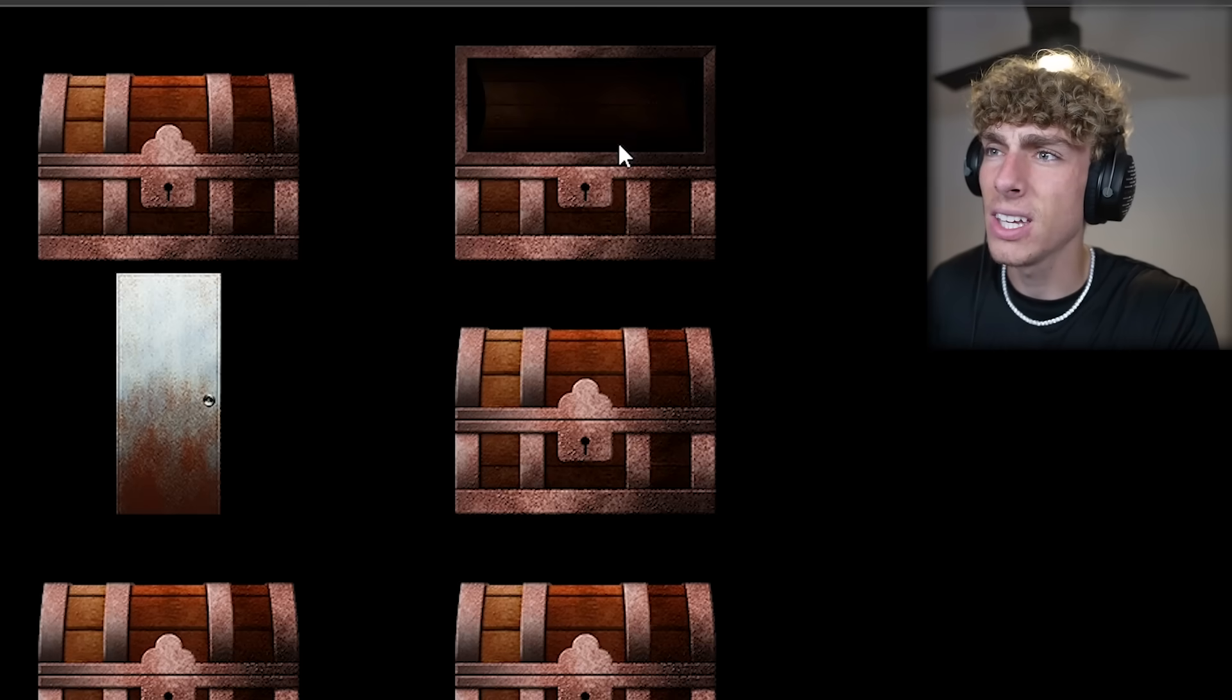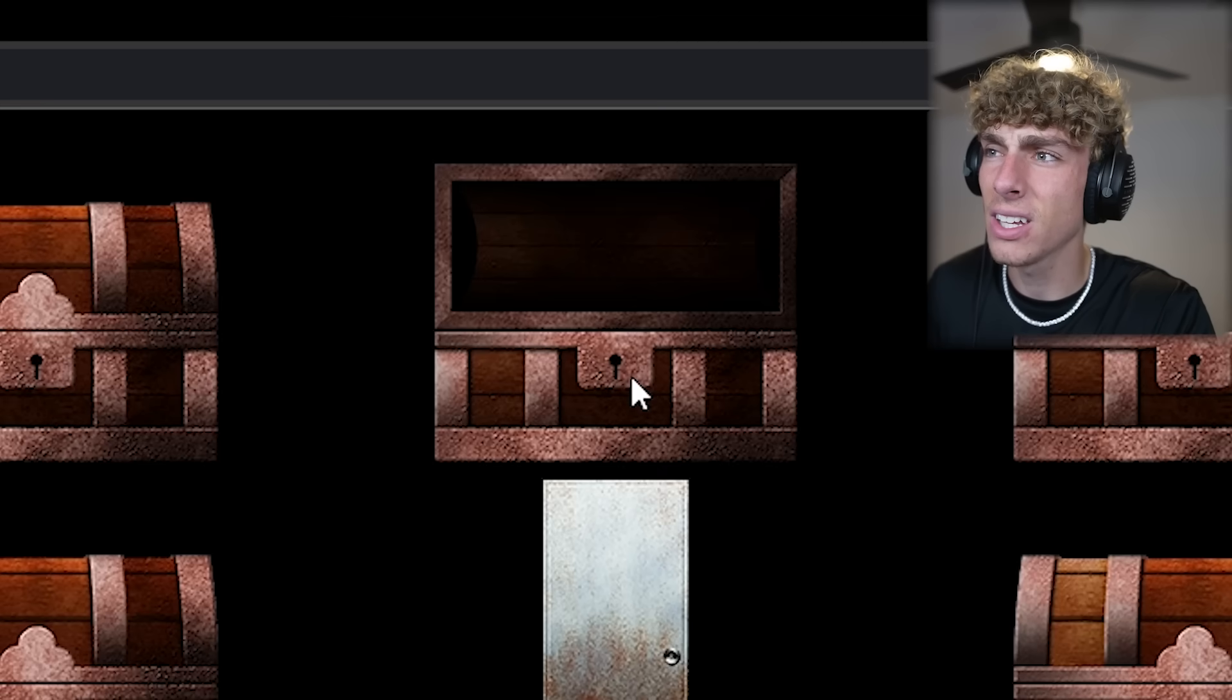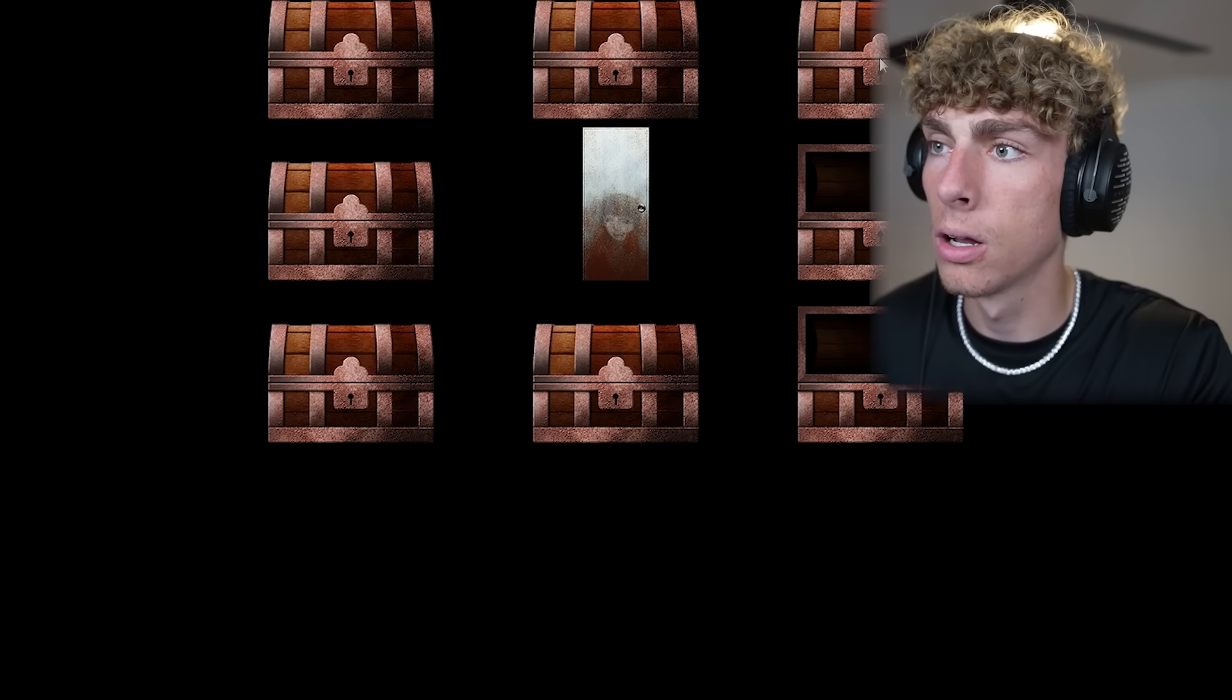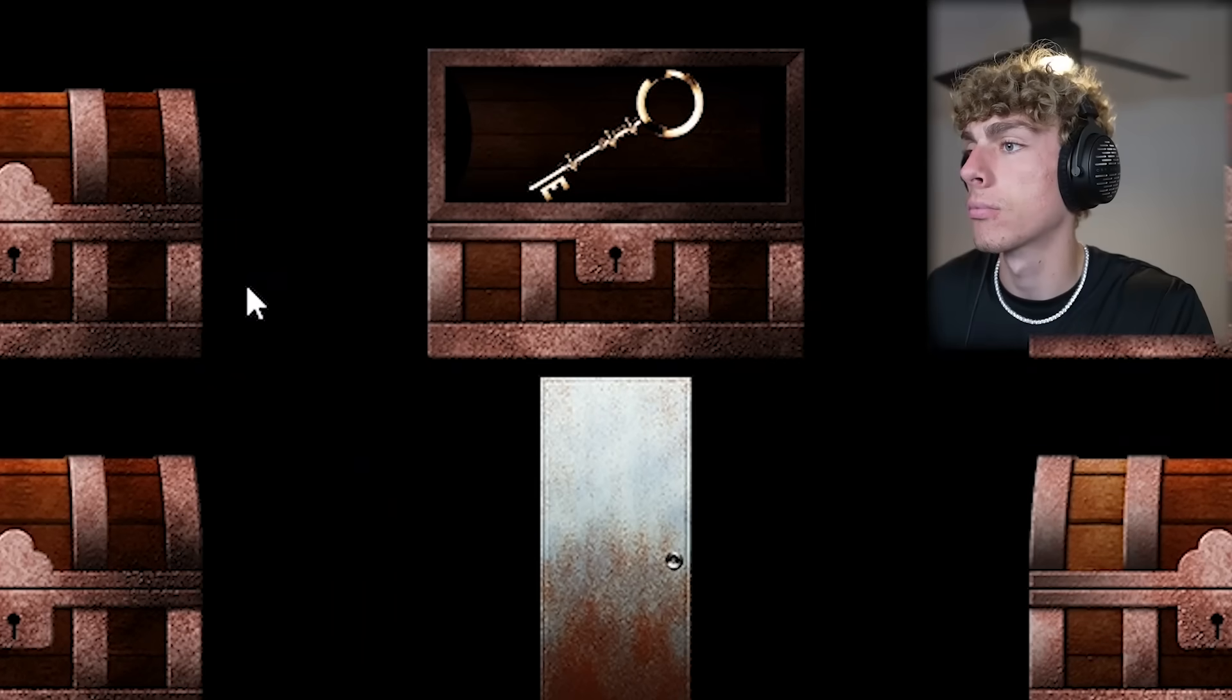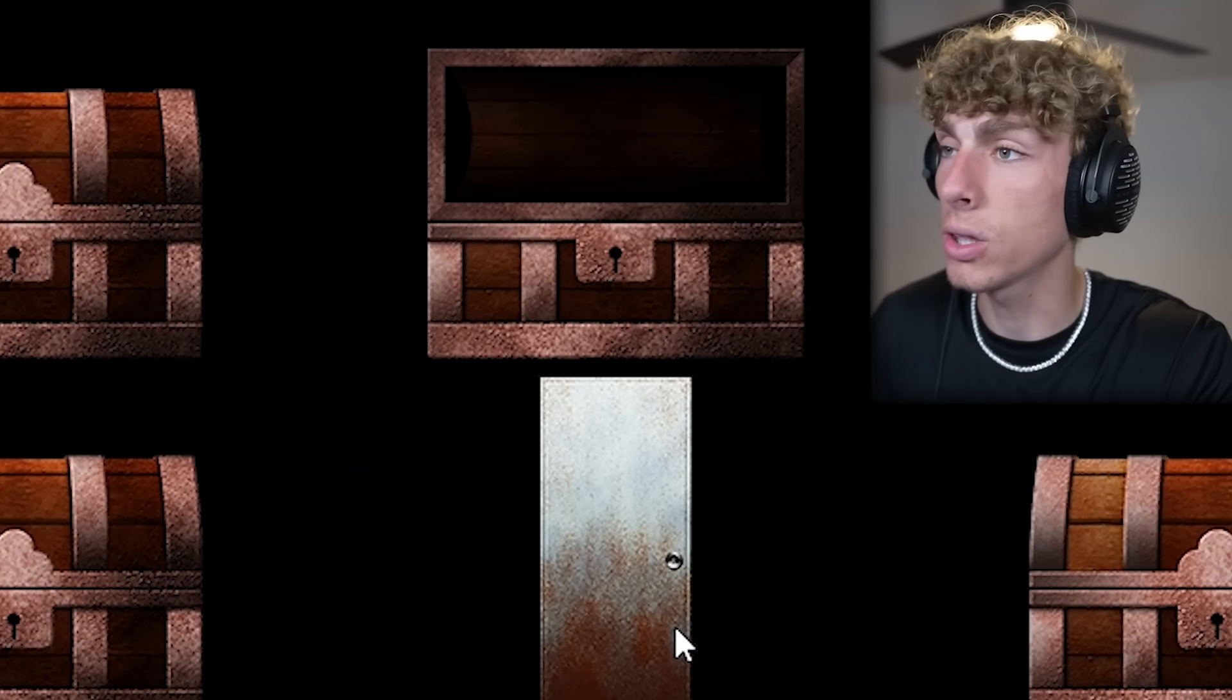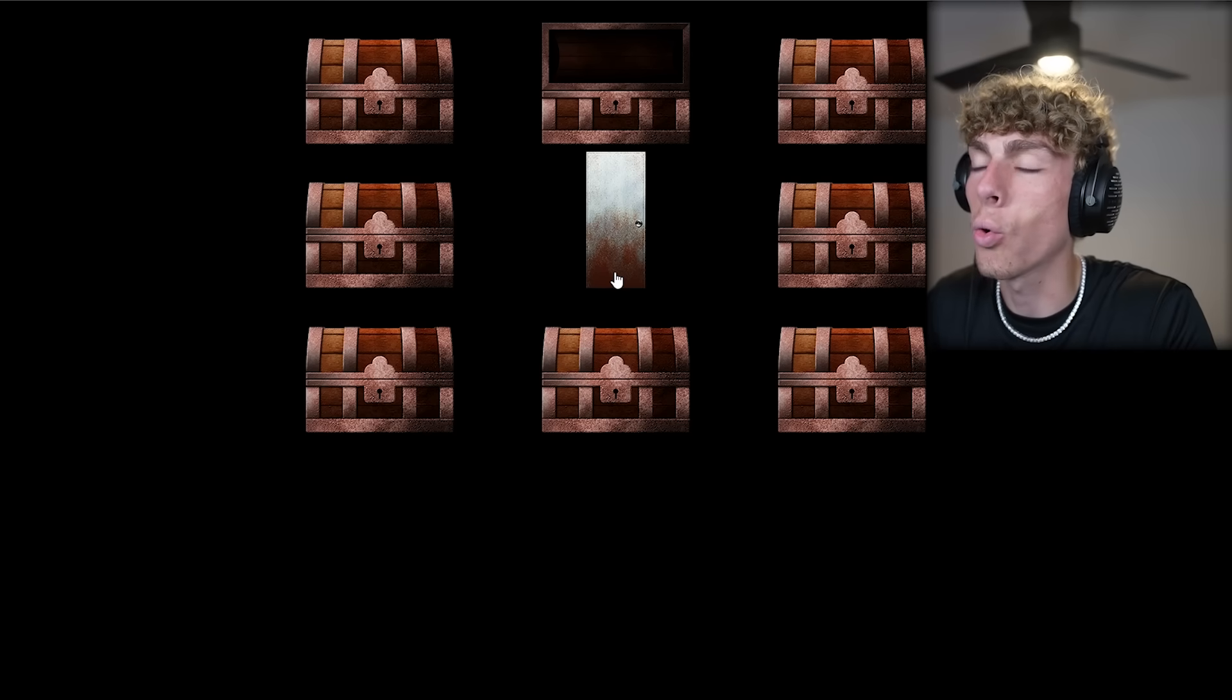That one doesn't have the key. That one doesn't have the key. Oh my game over. Which one has the key? We got the key. What the hell? So we got the key. Now we can go in the door.